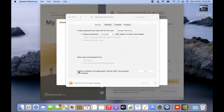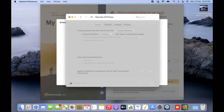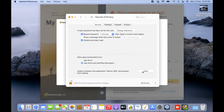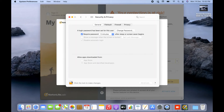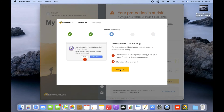Down below it says 'System software from application Norton 360 was blocked from loading.' I need to click the Allow option, but it's not highlighted. To make it active, I click the lock icon to make changes, enter my system password, and then click Allow. Once I allow it, I click the lock icon again and close the box. Then I click Continue and Continue again.